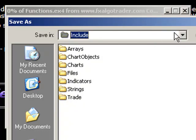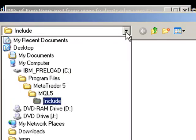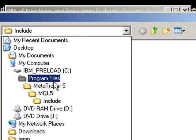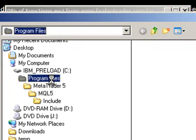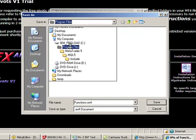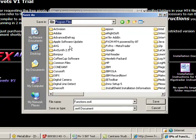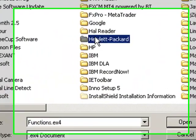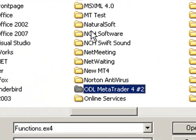Same drill. Just navigate through to your libraries folder. That's in program files. Go back to your MetaTrader directory.